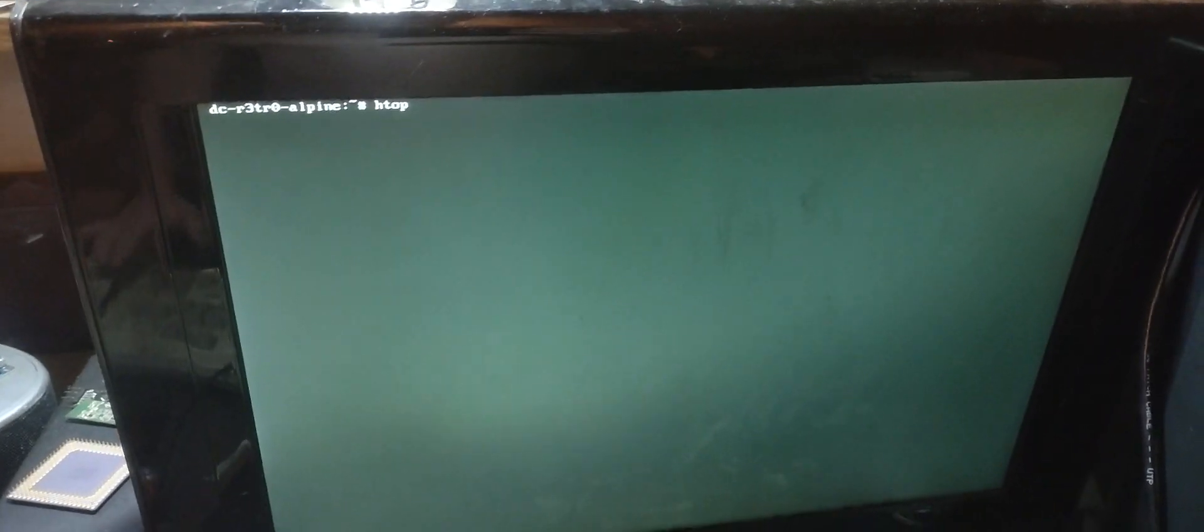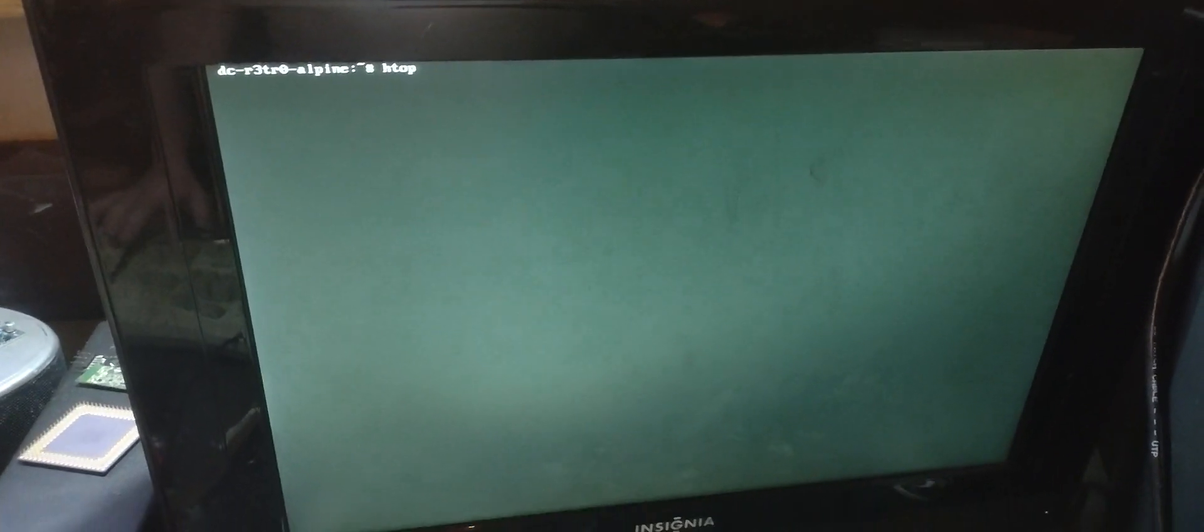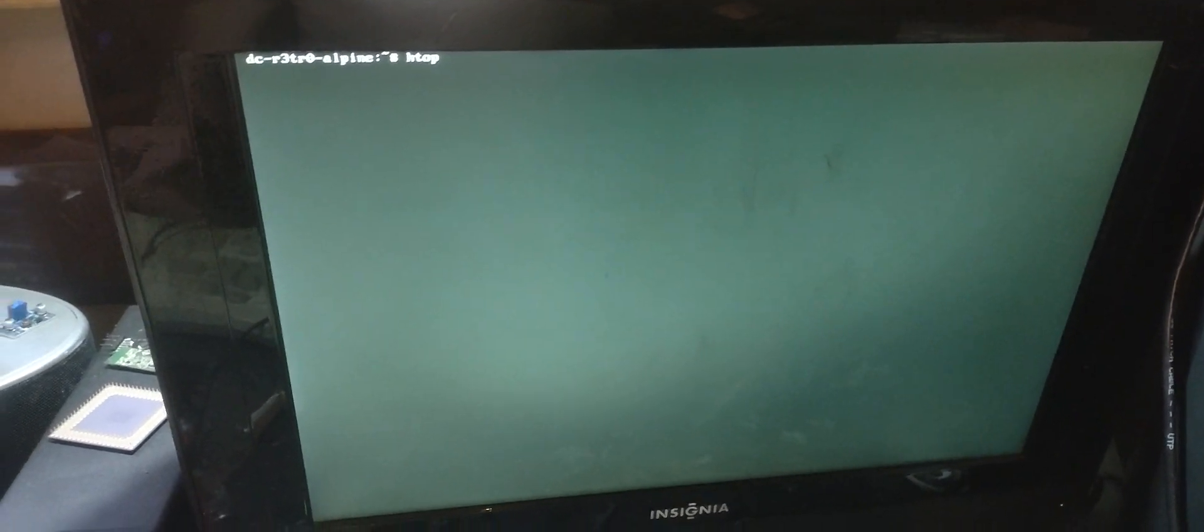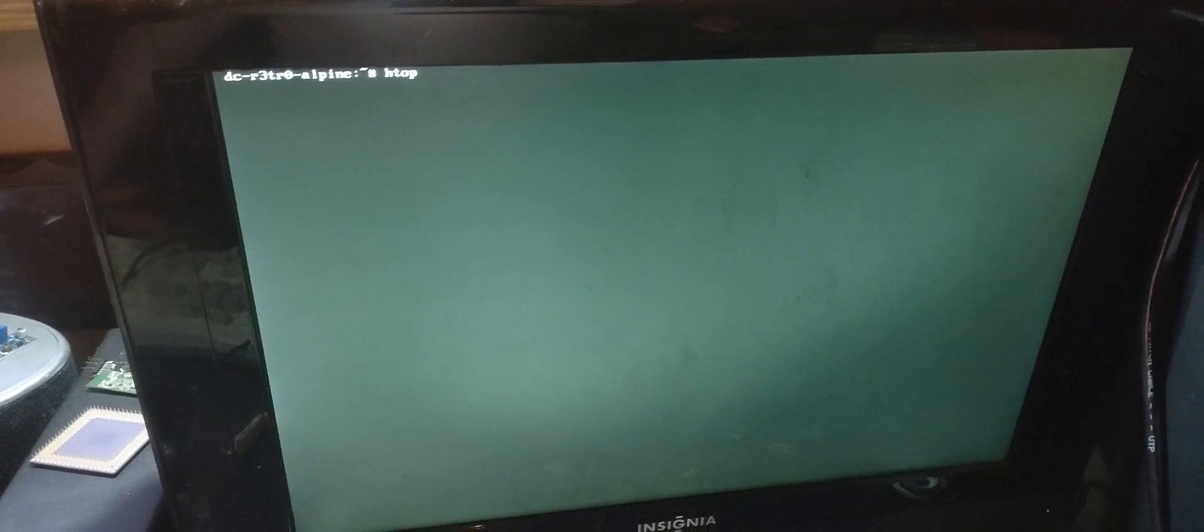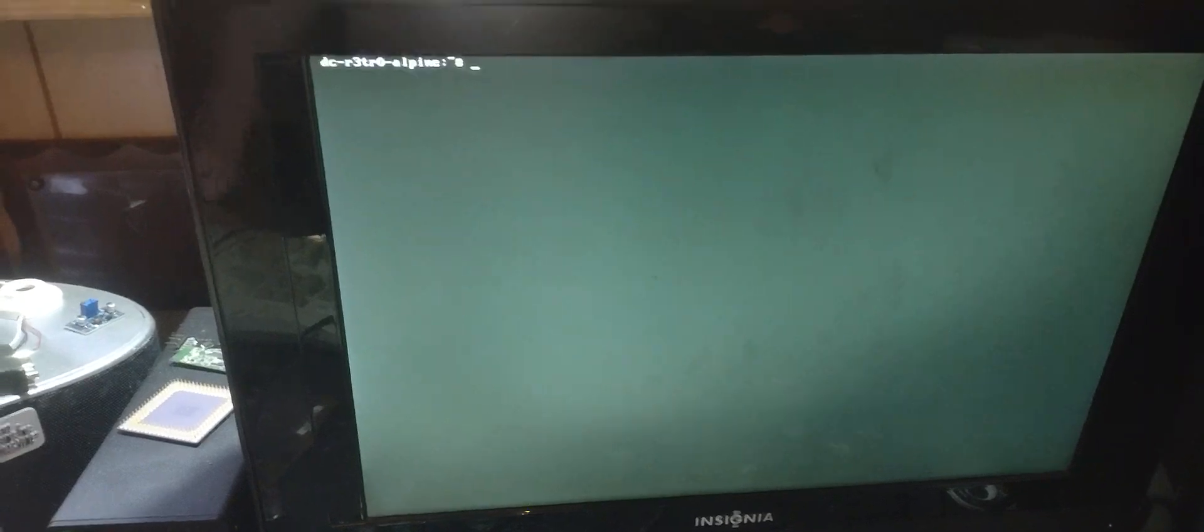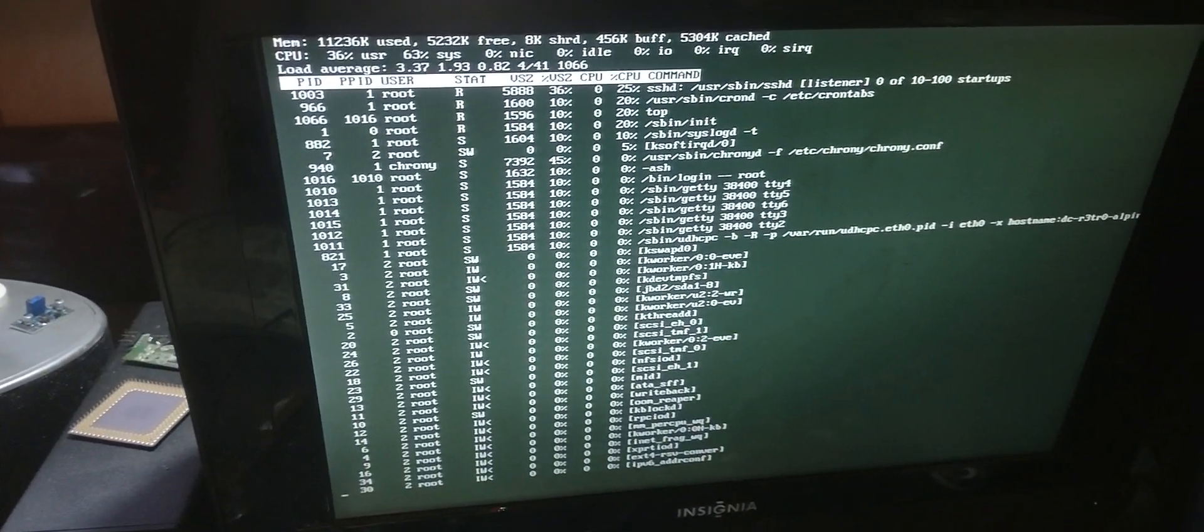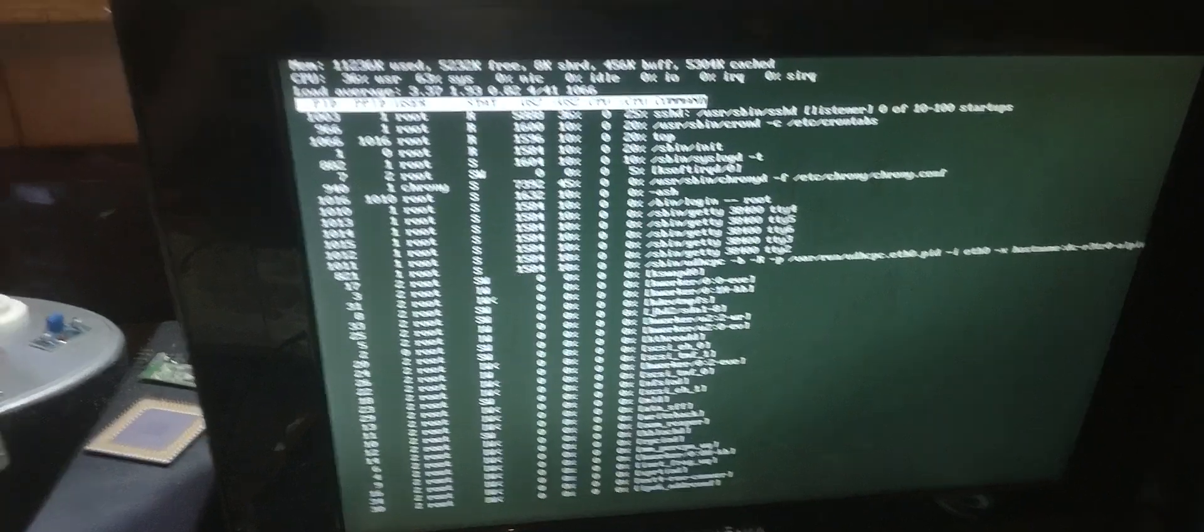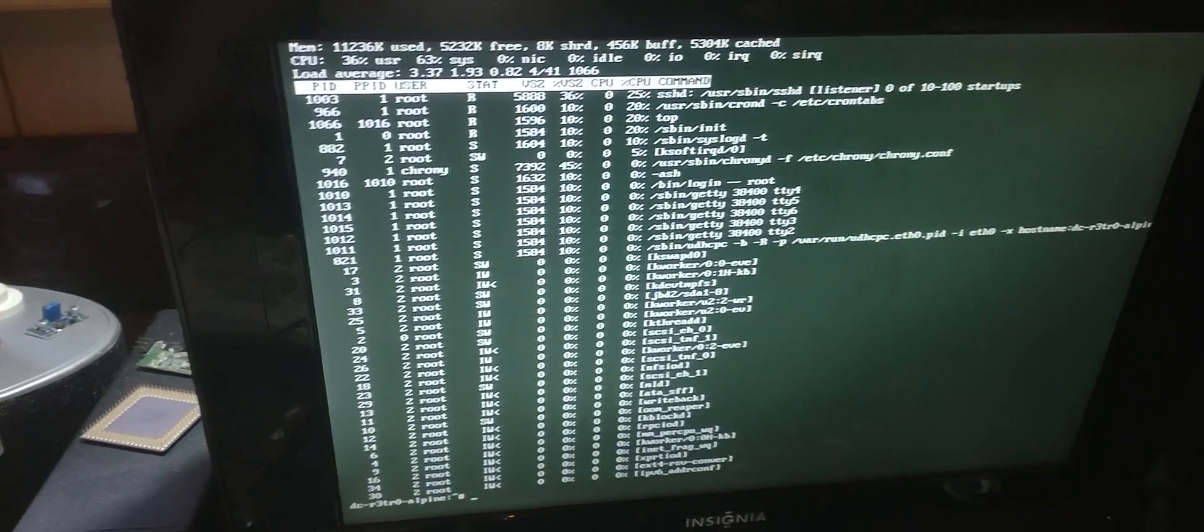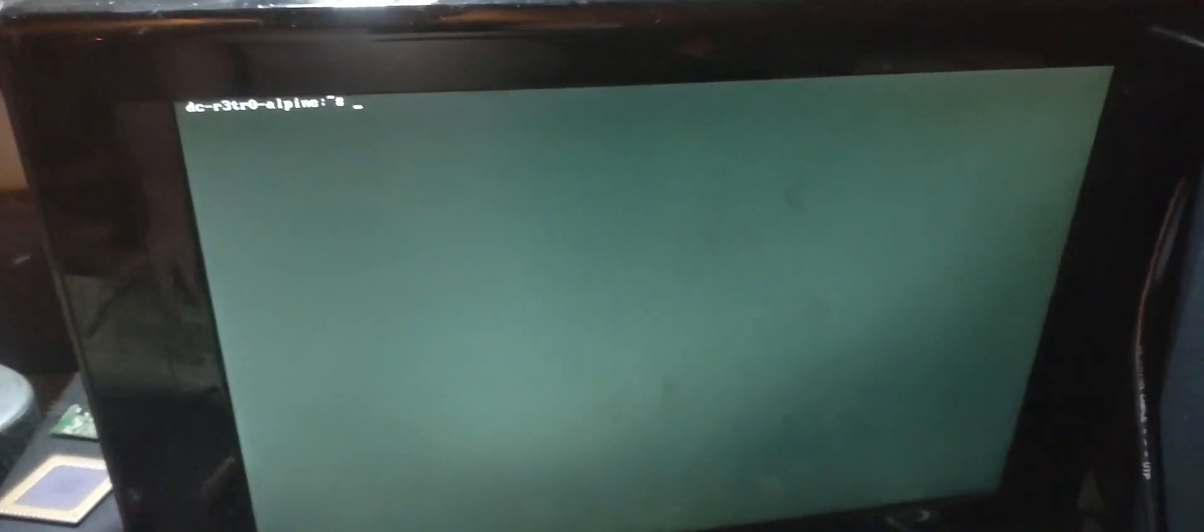H-top also didn't want to work. It just sits at a black screen like this. Top works, though. Sorry, I'm OCD, so I'm clearing the screen a lot.